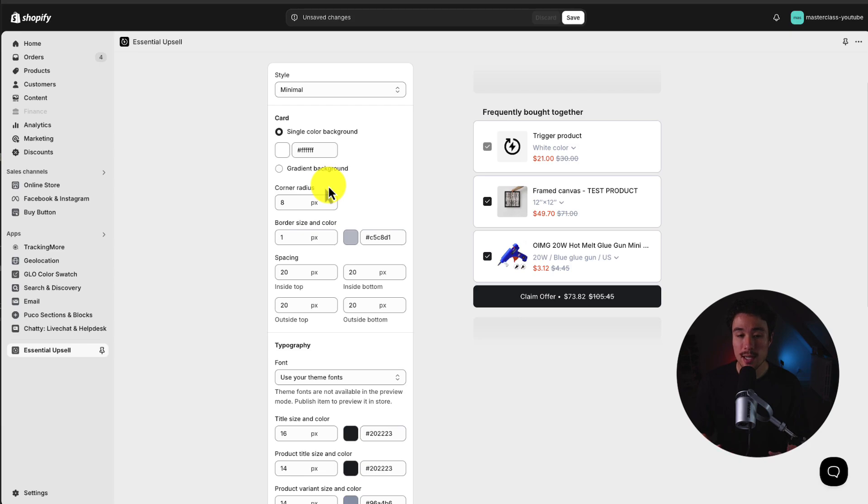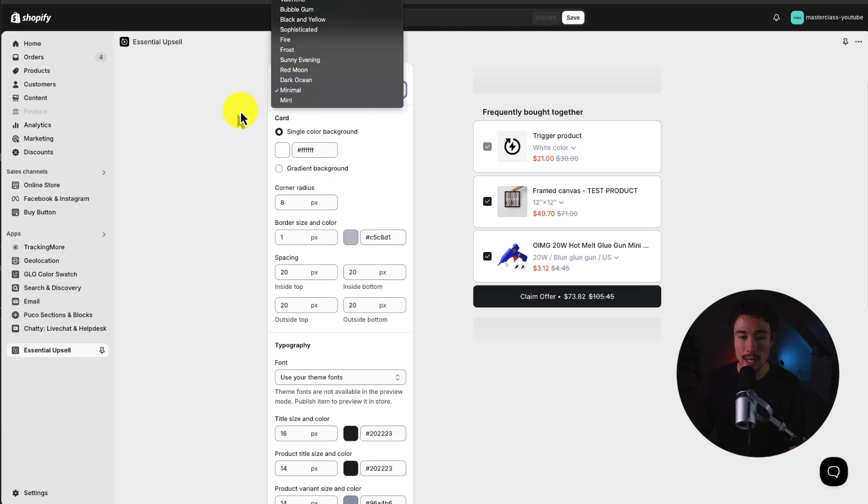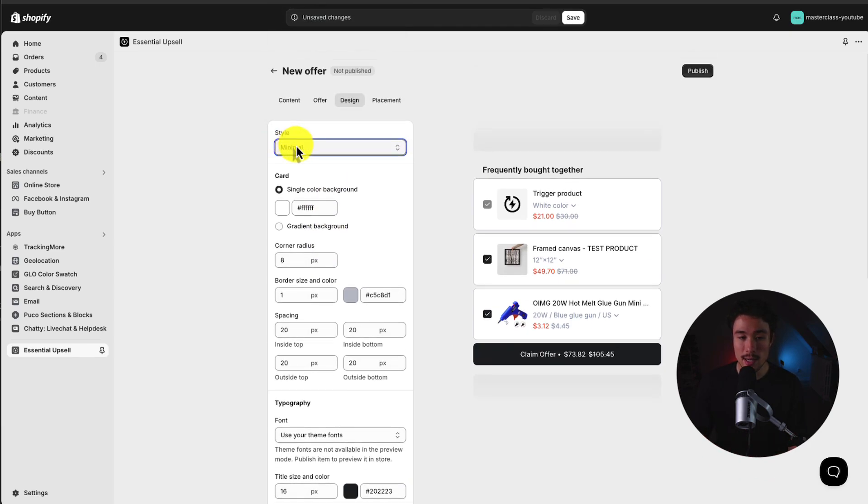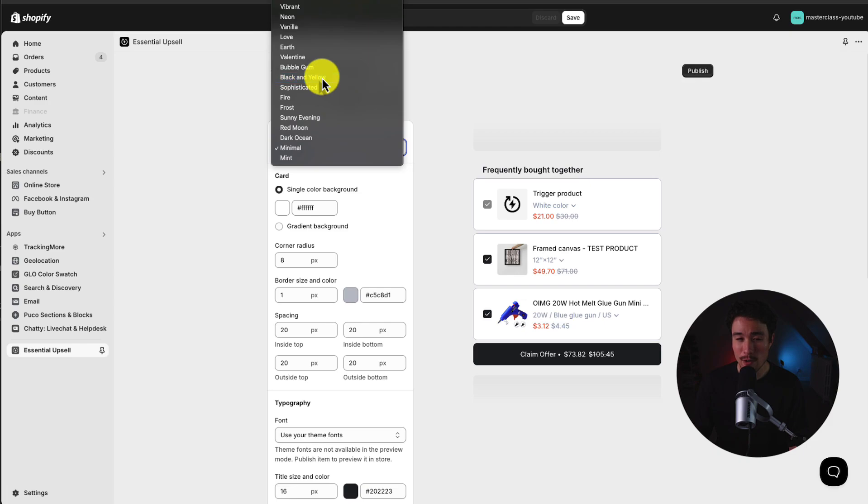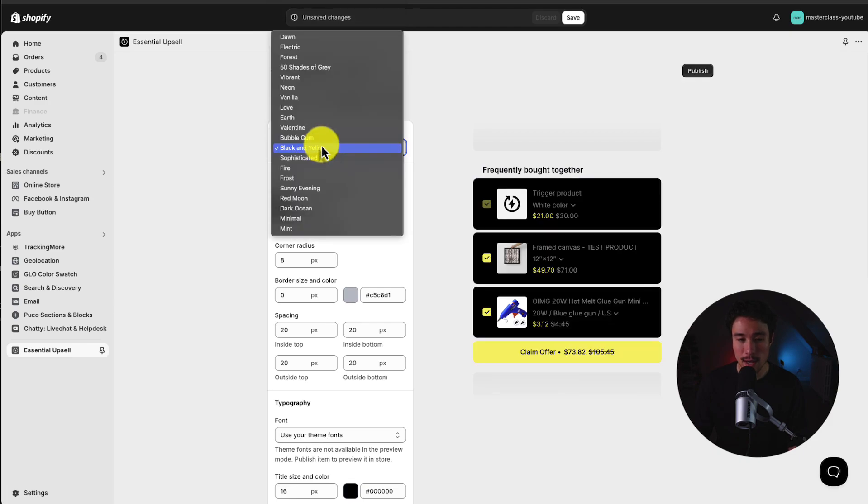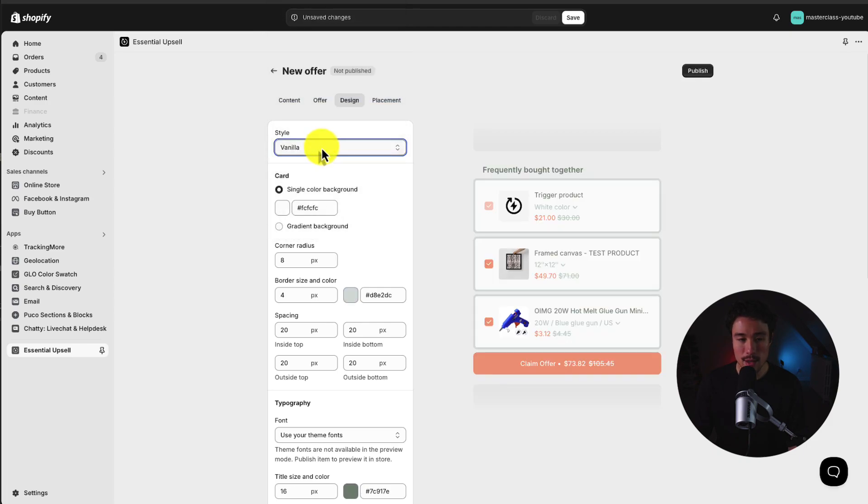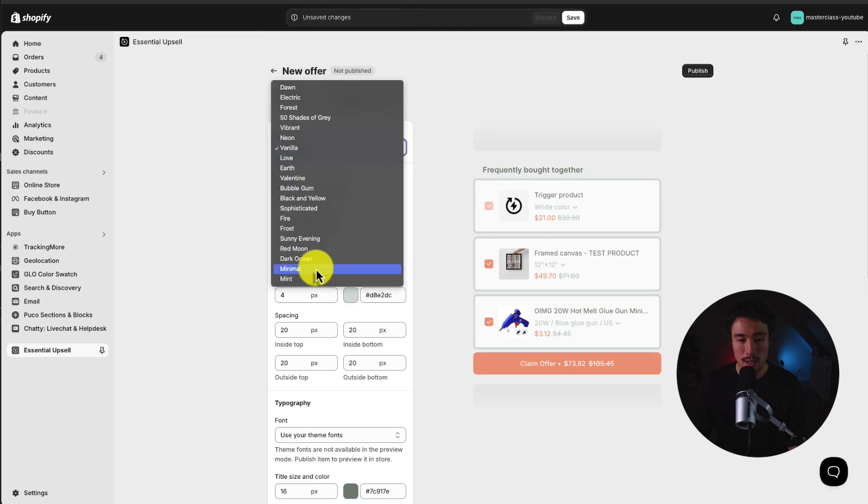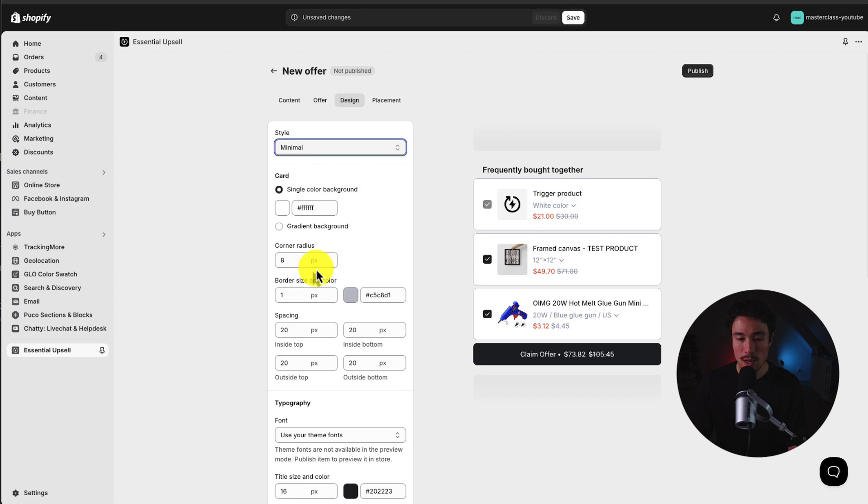And here, we can customize a few more of the settings. So we can set the style. There are quite a few different settings, black and yellow, vanilla. I'll just leave this as minimal here, as I like how that looks.